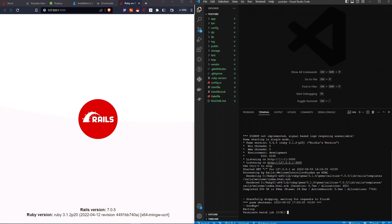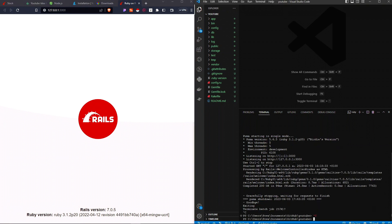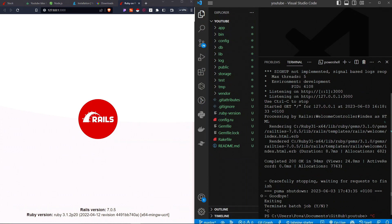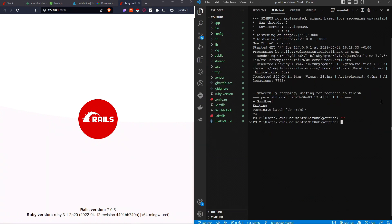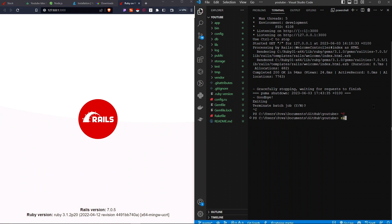I'm going to stop my Rails server and run a new command. The command I'm going to run is called 'Rails G Scaffold'. The G stands for generate, and every Rails command starts with 'rails'. Scaffold is what we're going to create, so: Rails G Scaffold, and then the name of the scaffold — I'm going to call it 'post'.